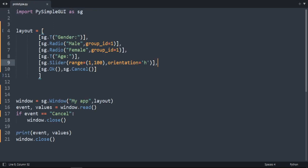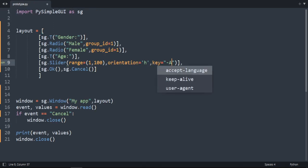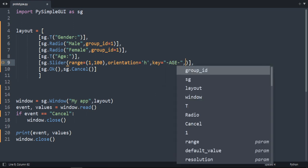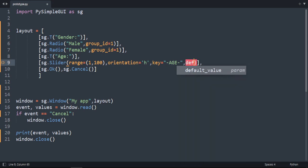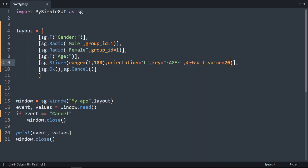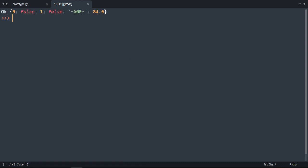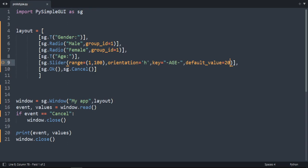And we also need a key here. And as you saw it started by 0. So we can add a default value. Let's say default value is 20. Let's run our code. As you can see it started by 20. Press OK. Get age 84.